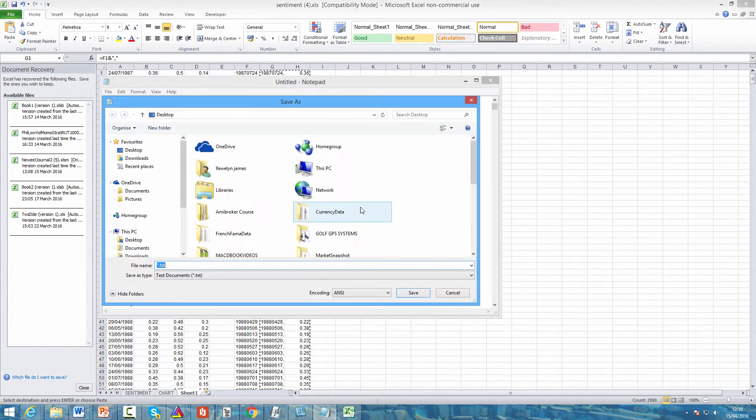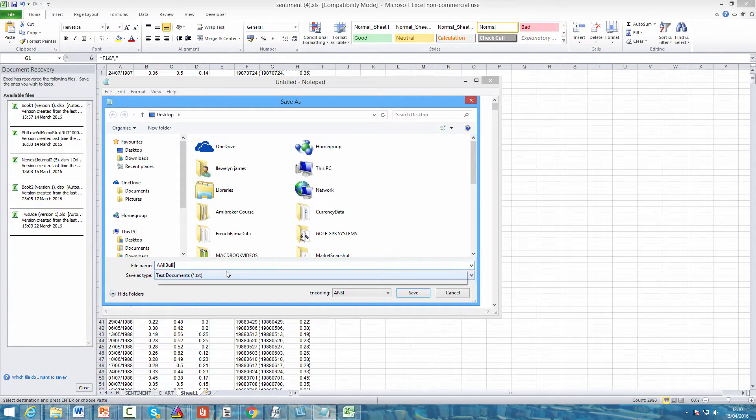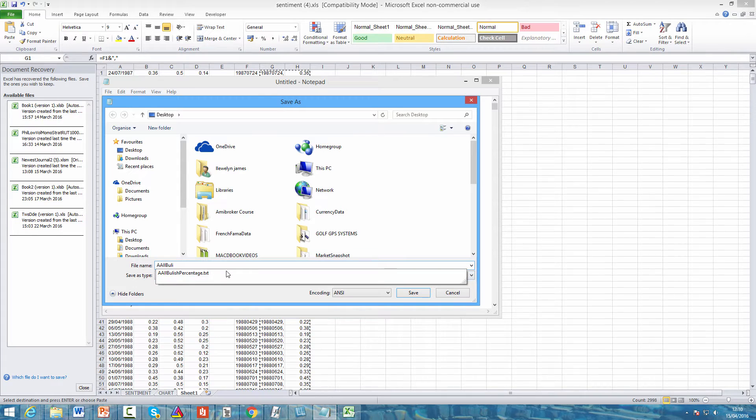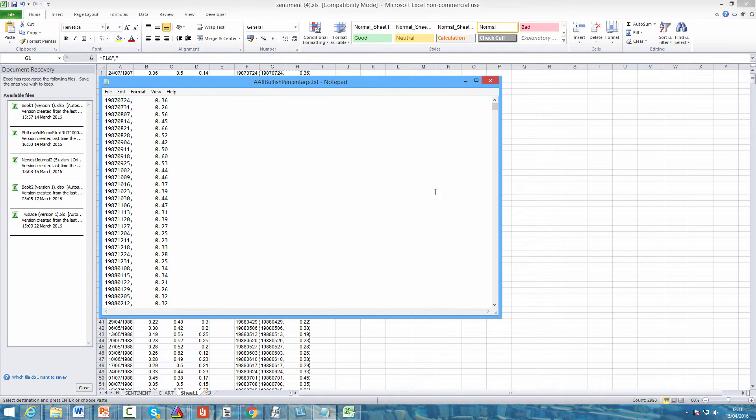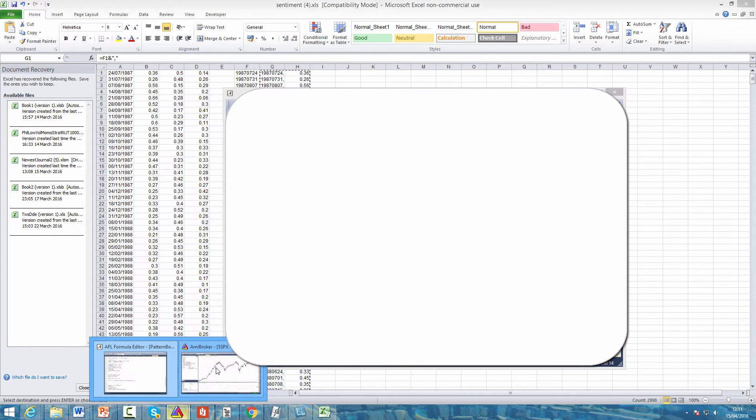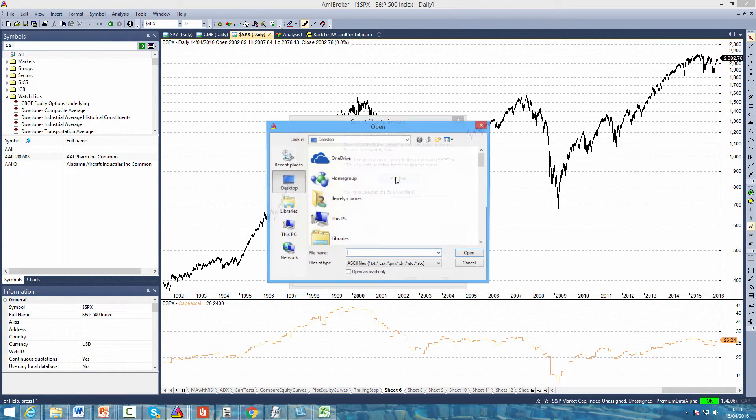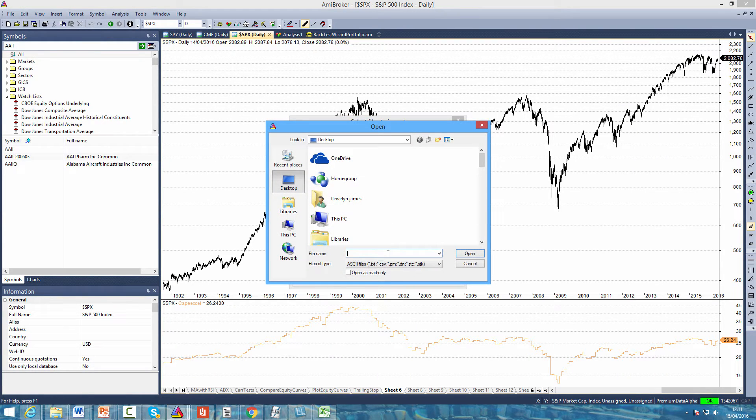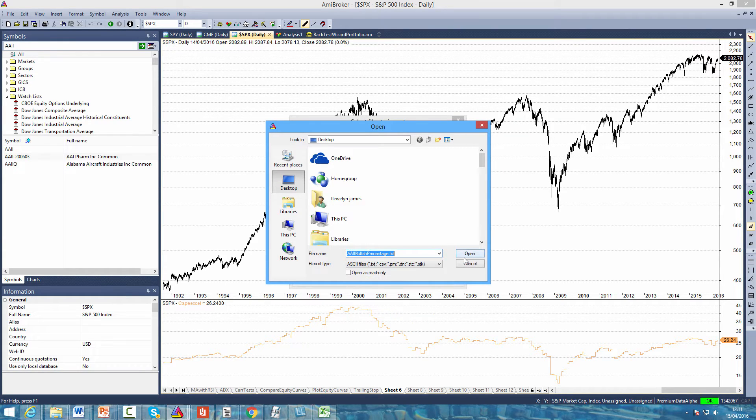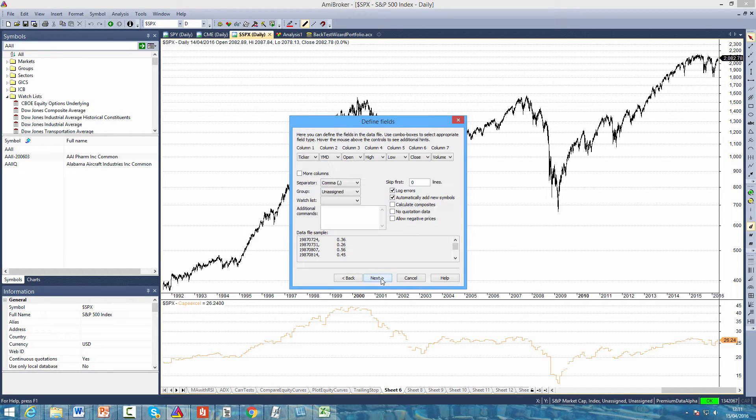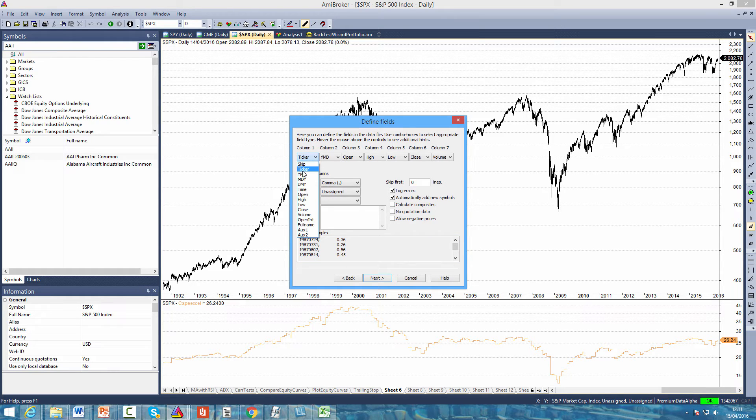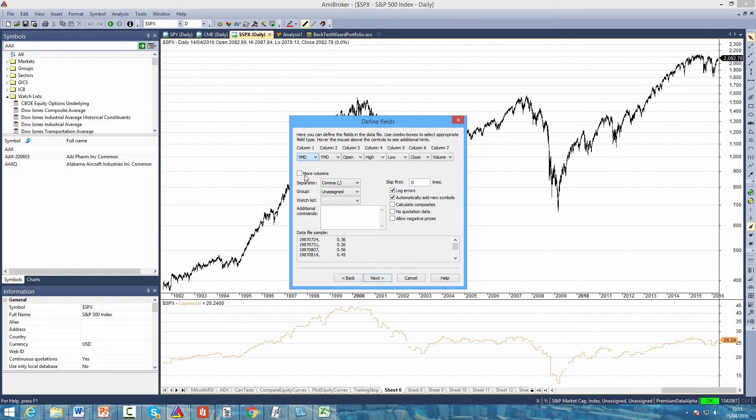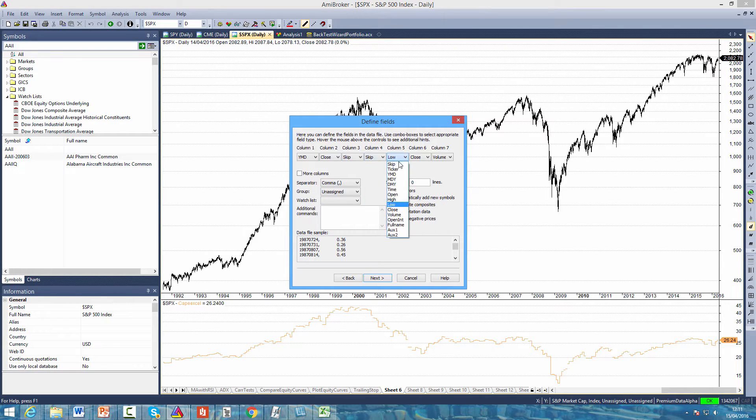If we save this text file as AAII - remember this is the bullish percentage - so we'll call it AAII bullish percentage. Save the file and come to AMI Broker. Click file, click import wizard, pick files, select that text file you just saved, click open, click next. You can see there's a data file sample here with the dates and the value. In column one we have the dates and the format we used was year, month, day. In column two we have the value so we can use close and there's no data in any of these other columns so just select skip. Allow negative prices, no quotation data, and we'll send the data to the unassigned group.